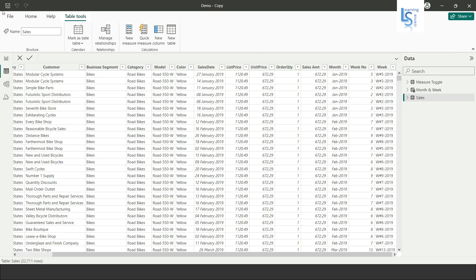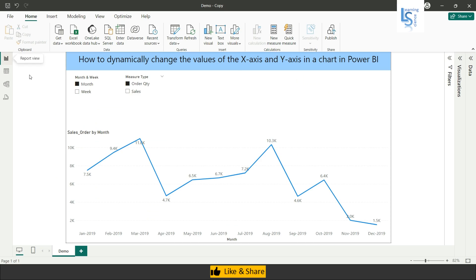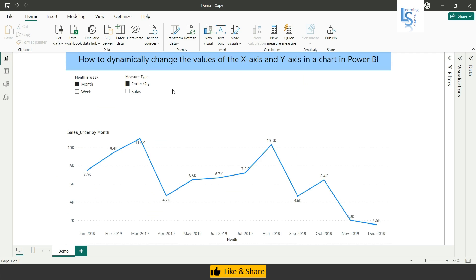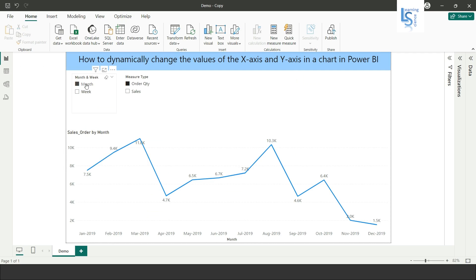Now let me go back to the report page. Here on the screen you can see two slicers: a month and week slicer, and a major type slicer. Below you can see a line chart showing month-wise order quantity, because from the slicer I have selected month and order quantity.